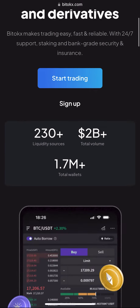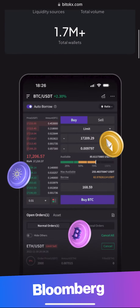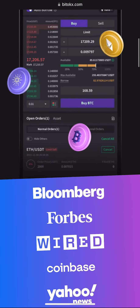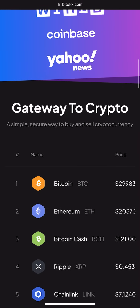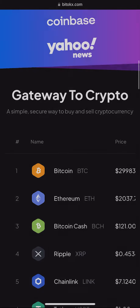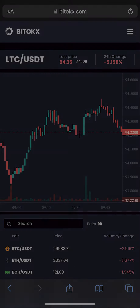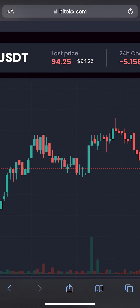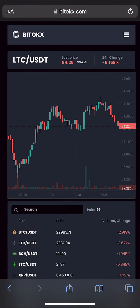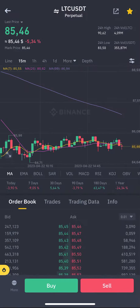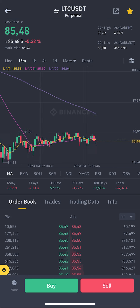Today I will teach you how to earn money on Litecoin arbitrage using the BitTalks exchange. As you can see on this exchange, the cryptocurrency rate is 10% higher than on Binance.